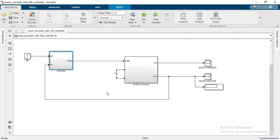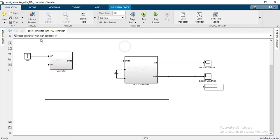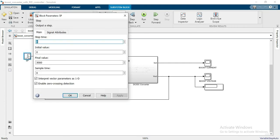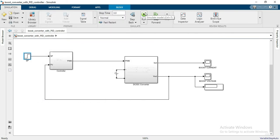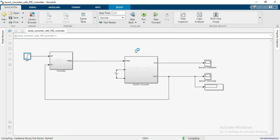So here you can see the output of the PWM signal which is going to the boost converter. Now the desired value you can see, so the desired value is 3000 volts. After doing that, I will show you the outputs of the voltage and the current.